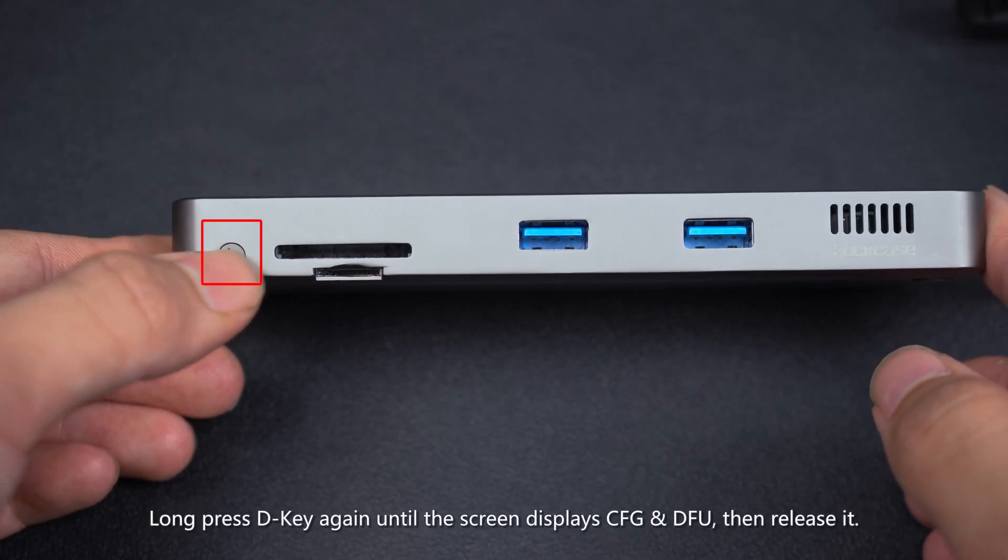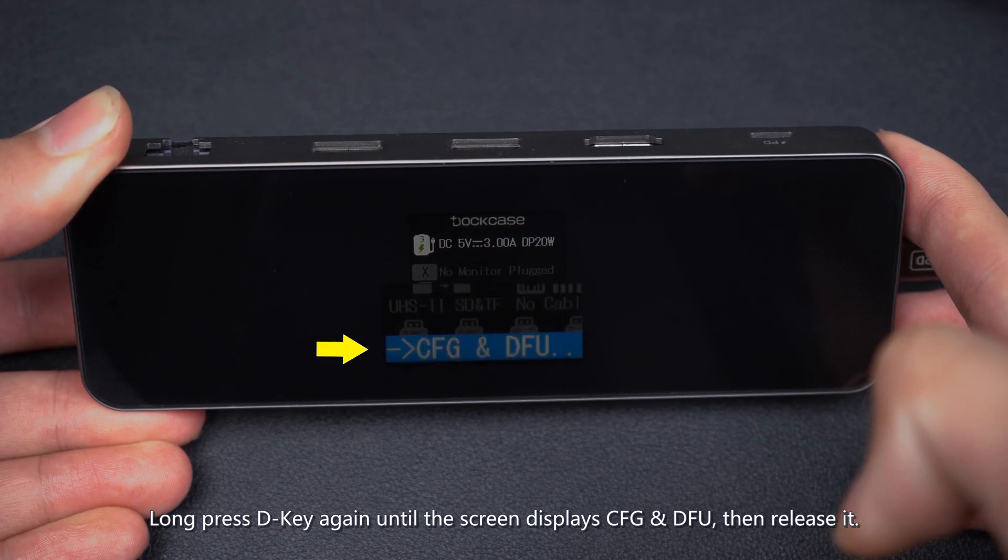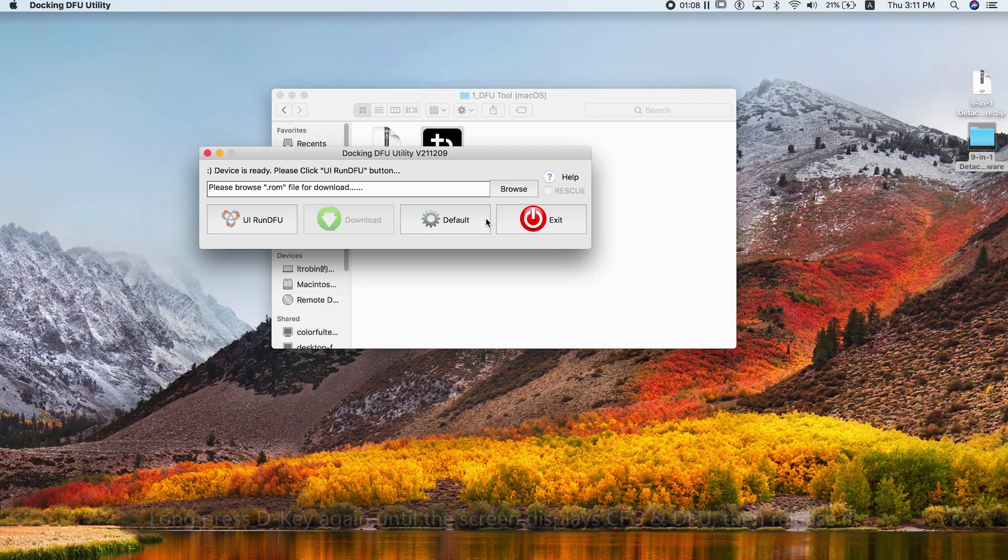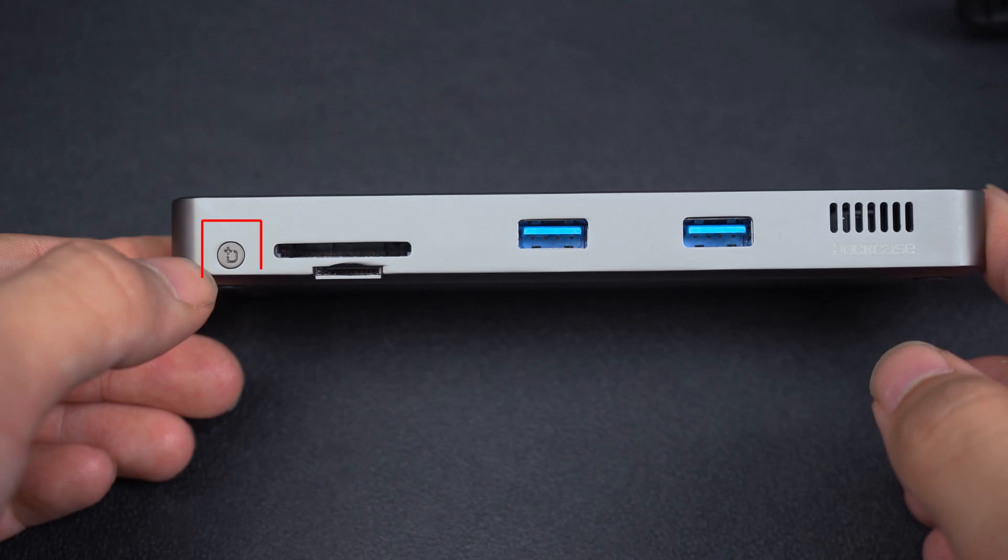Long press D key again until the screen displays CFG and DFU, then release it. Click Default and wait for the Smart Hub to restart.